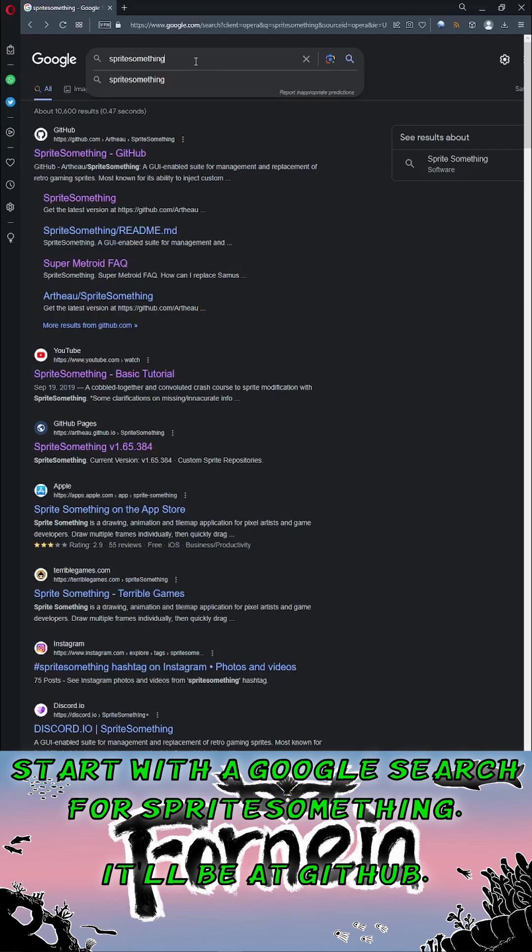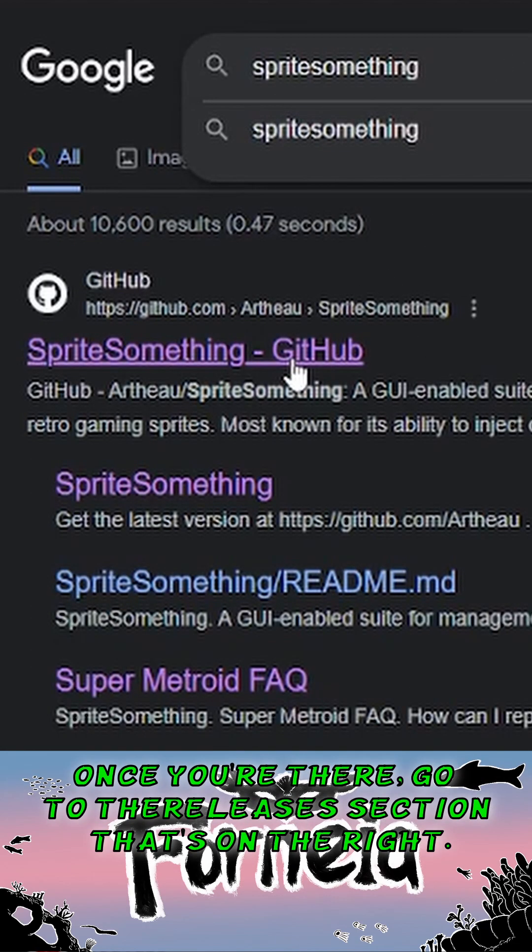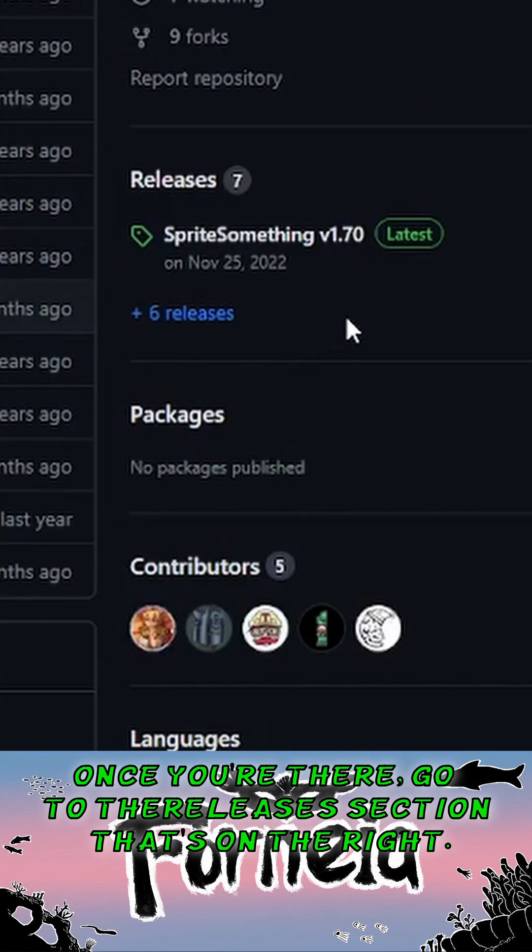Start with a Google search for Sprite Something. It'll be at GitHub. Once you're there, go to the Releases section that's on the right.